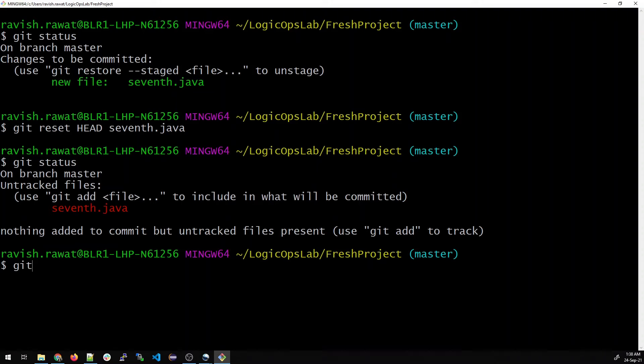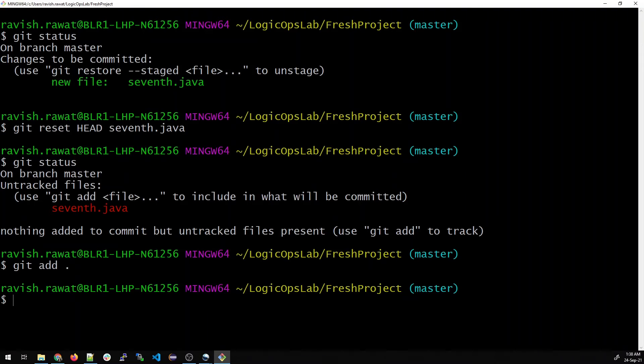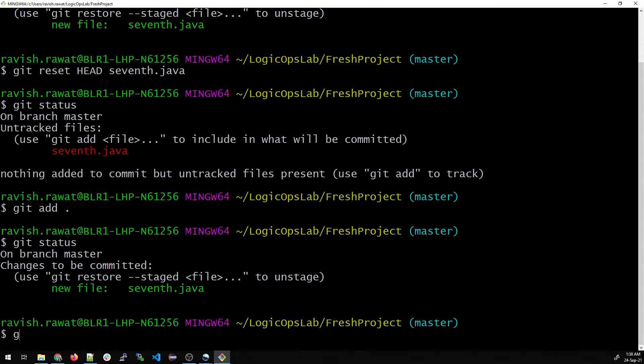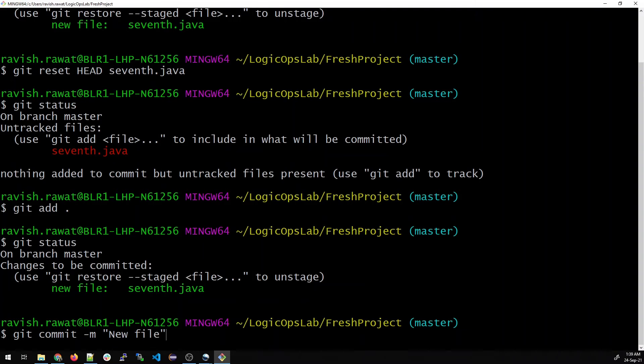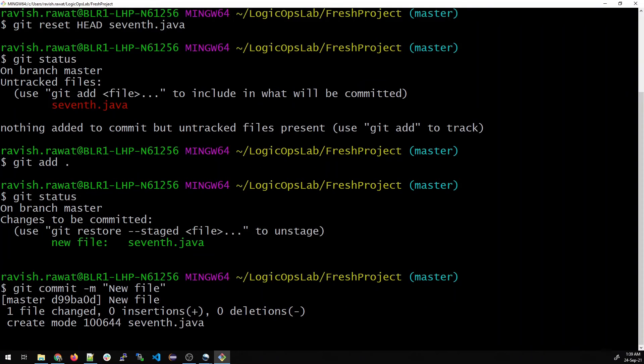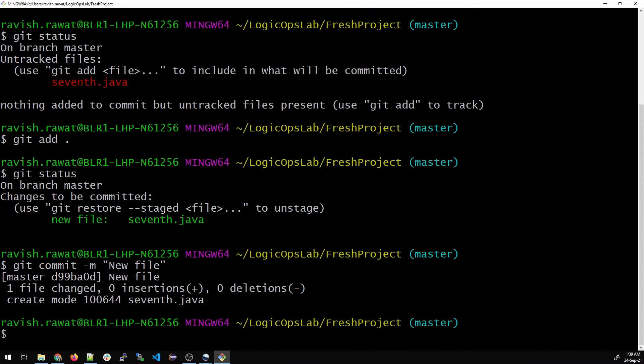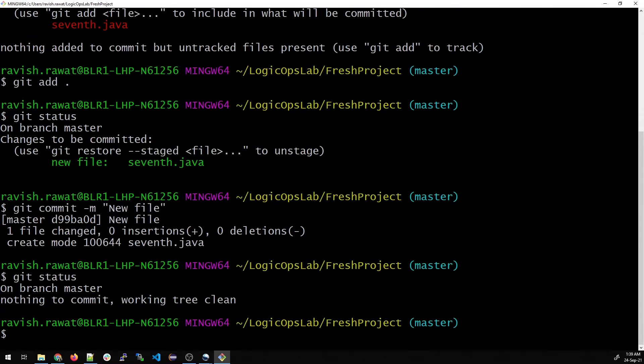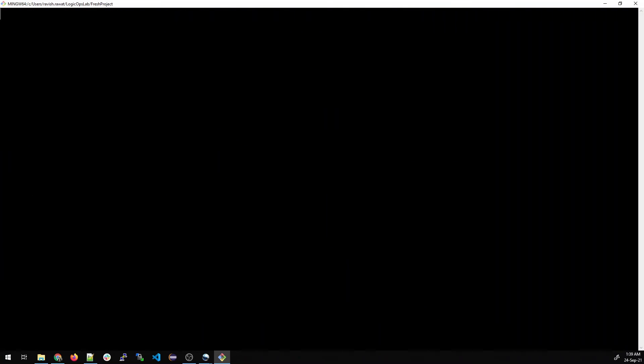Let's go back and do git add dot. It has been staged. If I do a git status, it's green. Then I can just git commit -m new file and hit enter. My file is added. If I do a git status again, it will say that my working tree is clean.